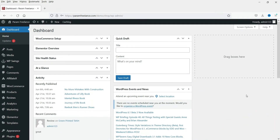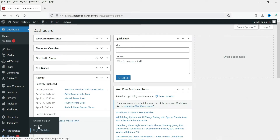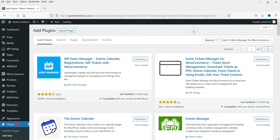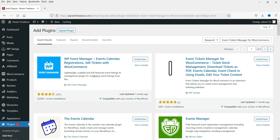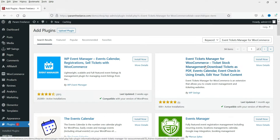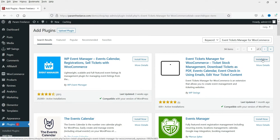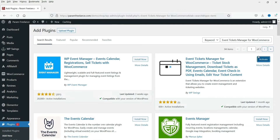Here I'm logged into the WordPress dashboard, and we are going to install a free plugin which will enable the event ticket booking system on your WooCommerce website. Go to Plugins, then Add New, and search for 'Event Tickets Manager for WooCommerce'. This is the plugin we are going to install - it's created by WP Swings. Click Install Now and then Activate.